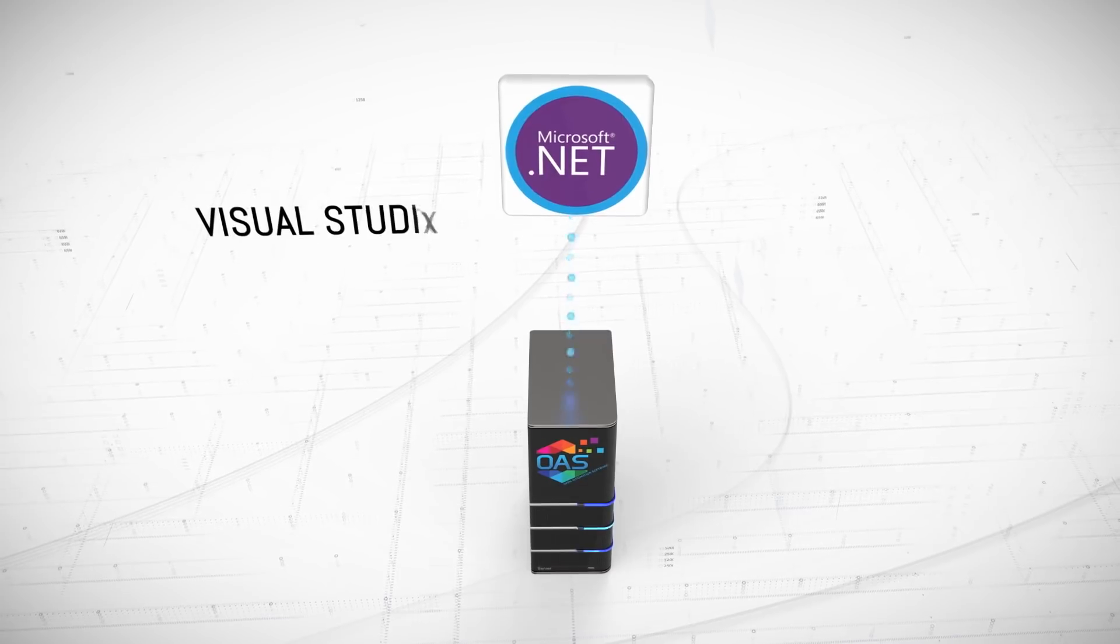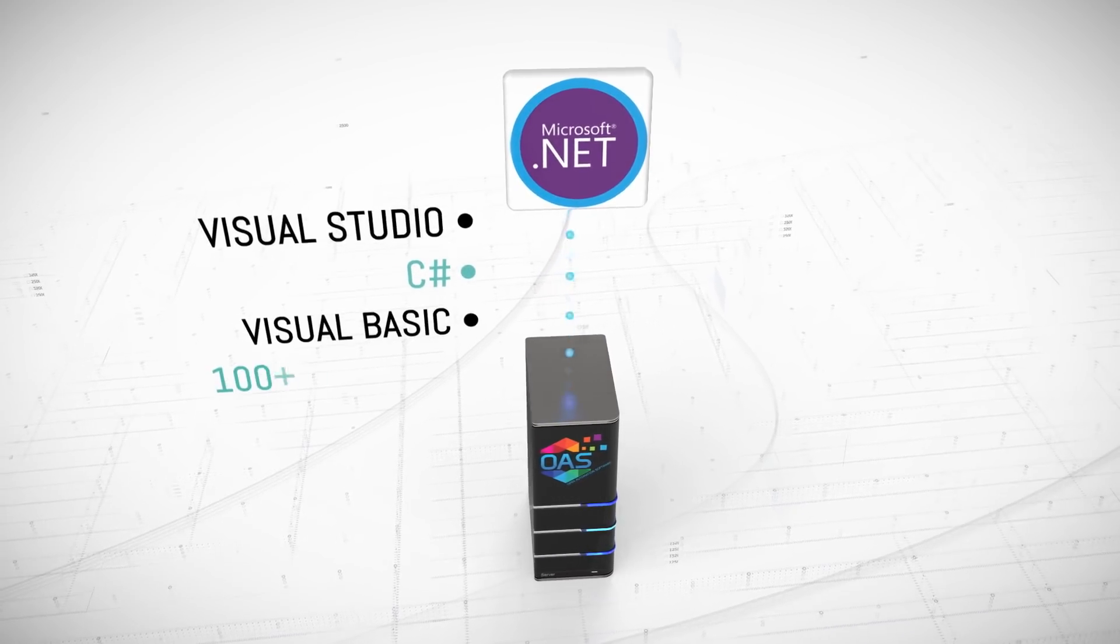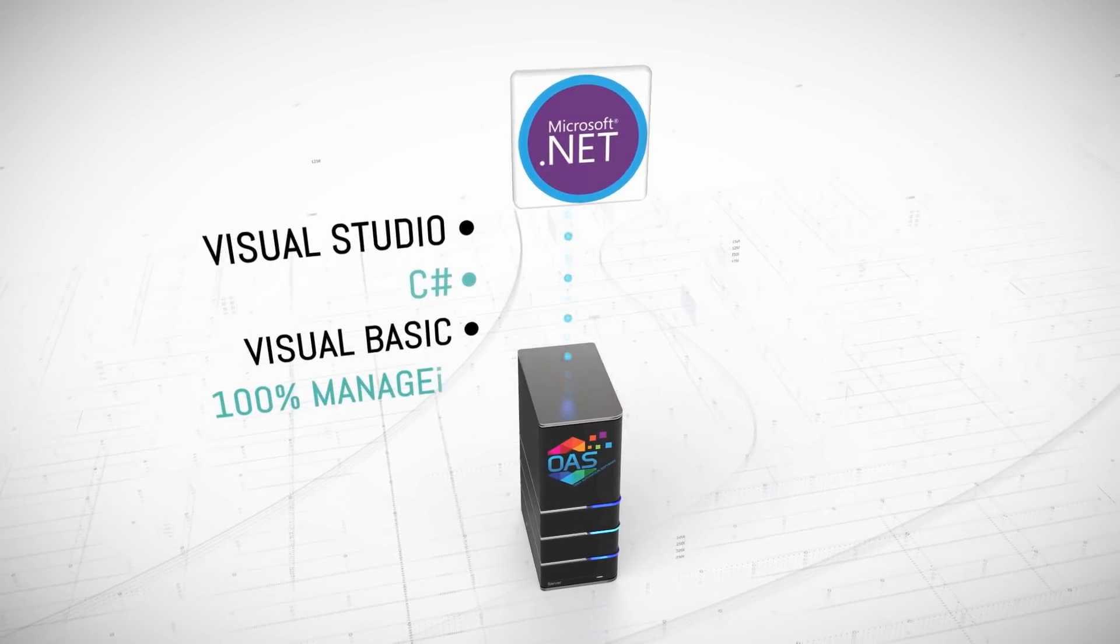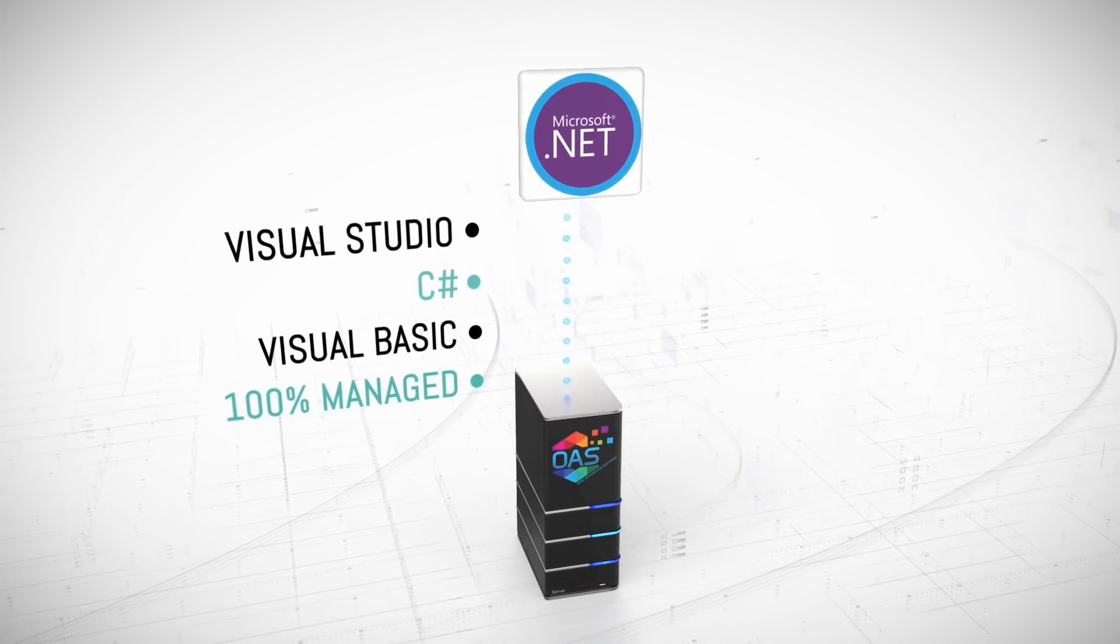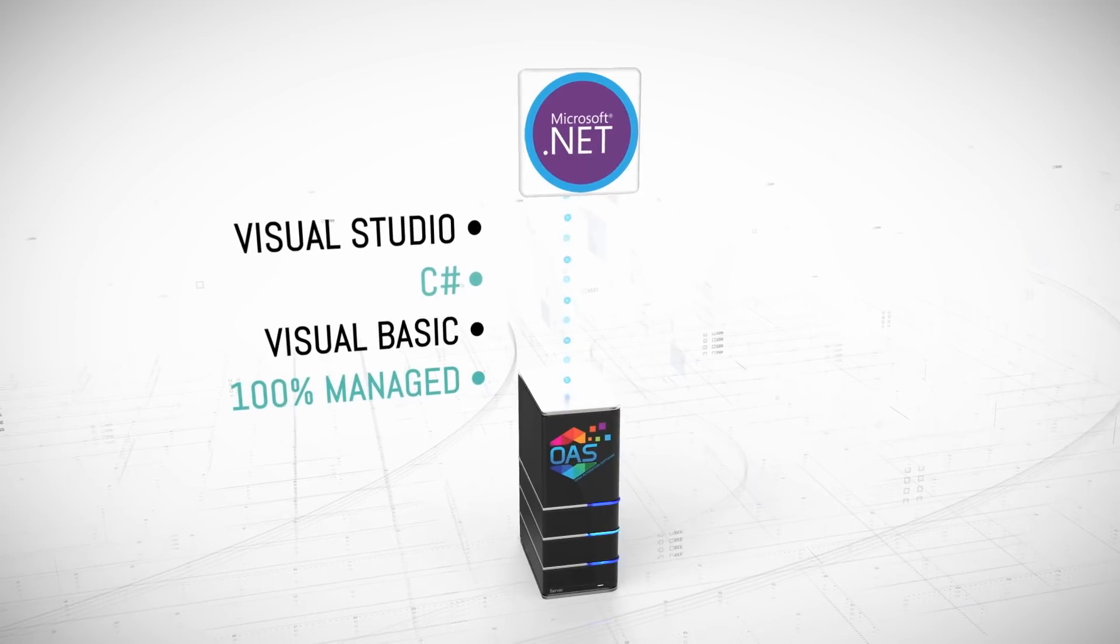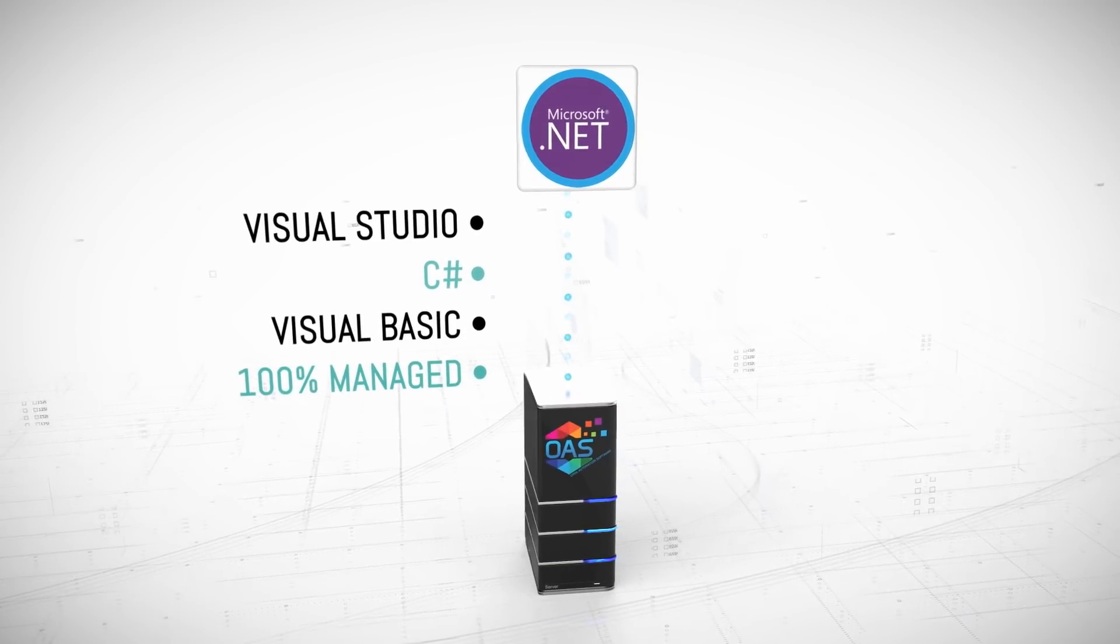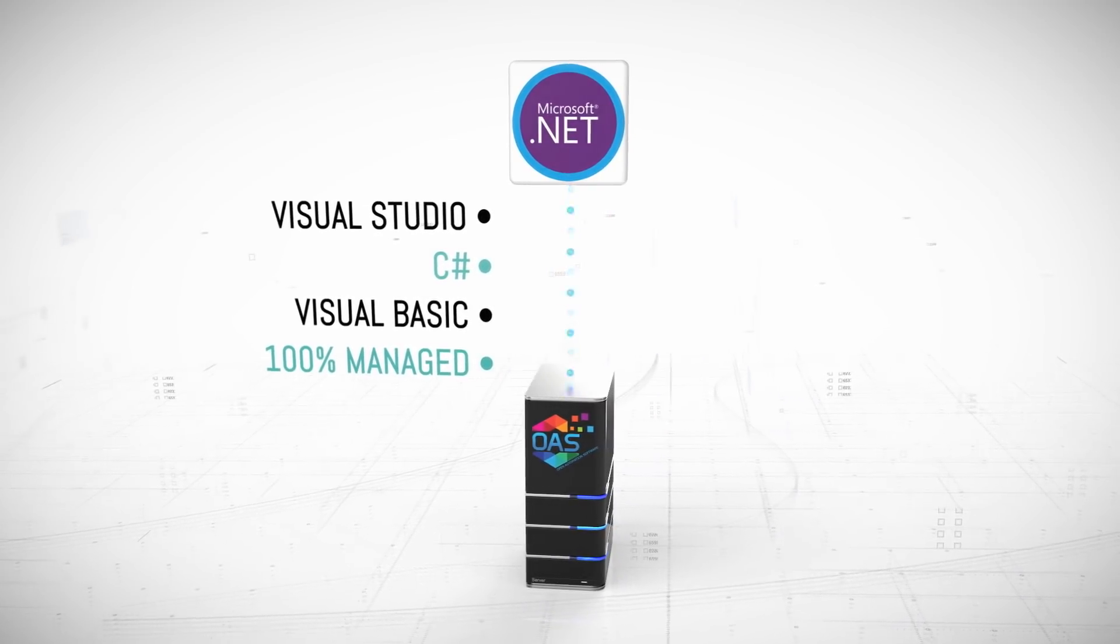Connect with Allen Bradley, Modbus, Siemens, OPC, .NET applications, web interfaces, databases, and cloud systems.